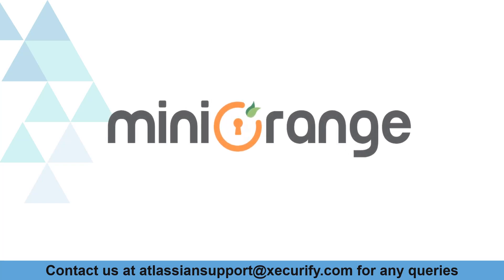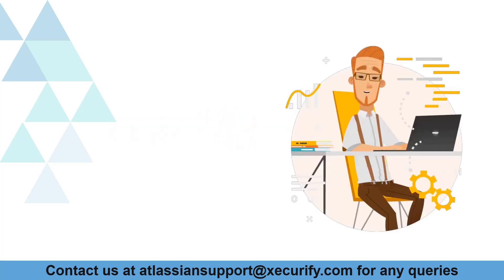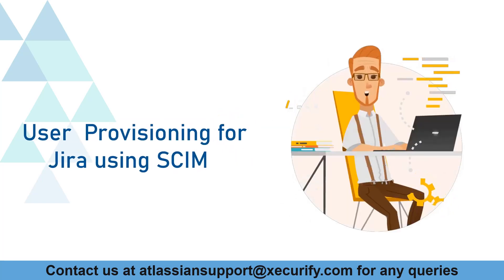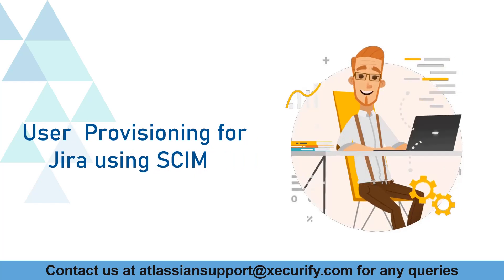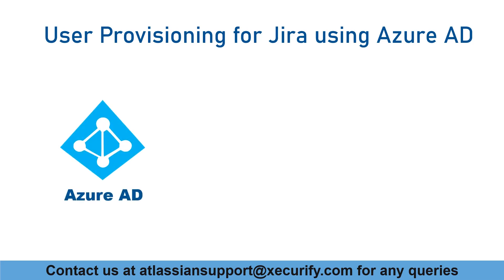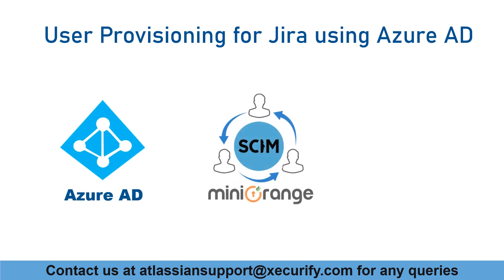Welcome to MiniOrange. MiniOrange's Jira user provisioning products are the most successful on the Atlassian market. In this video, we'll show you how to use Azure AD as a provider to allow SCIM provisioning in Jira.